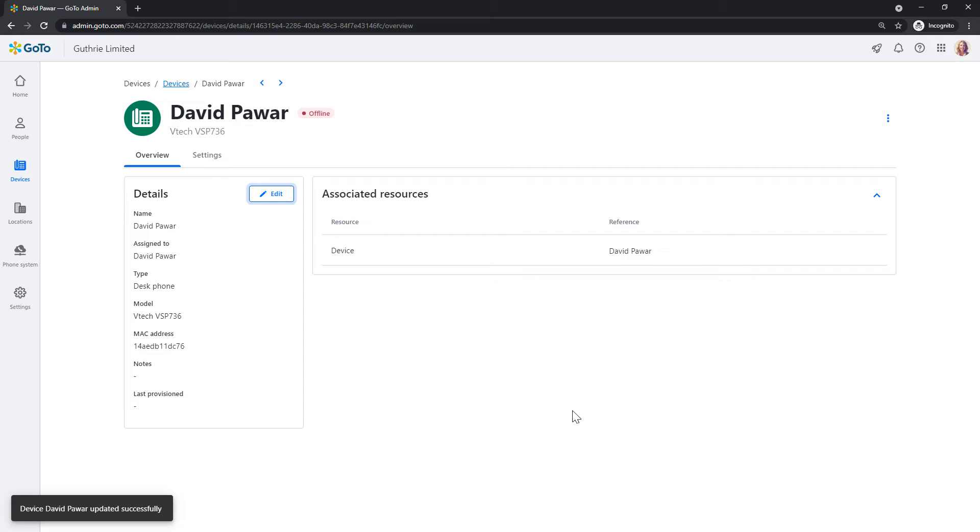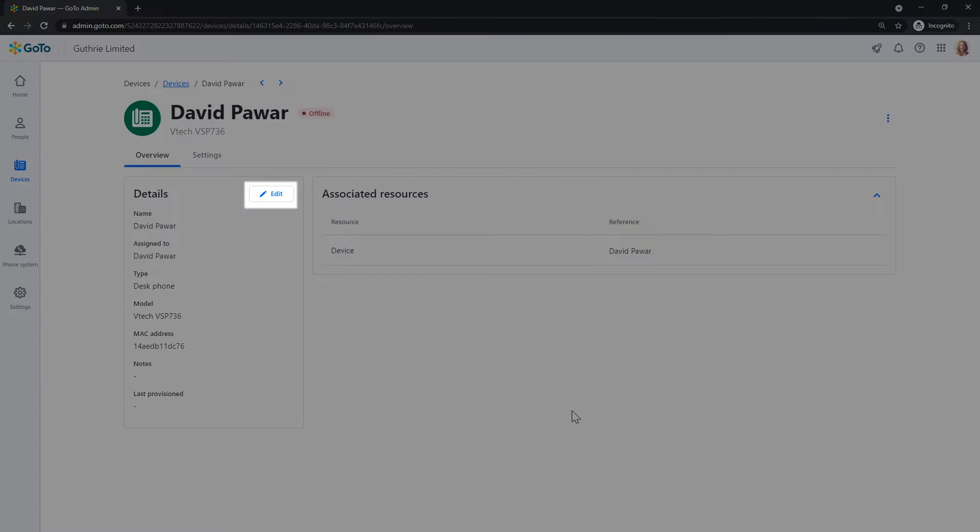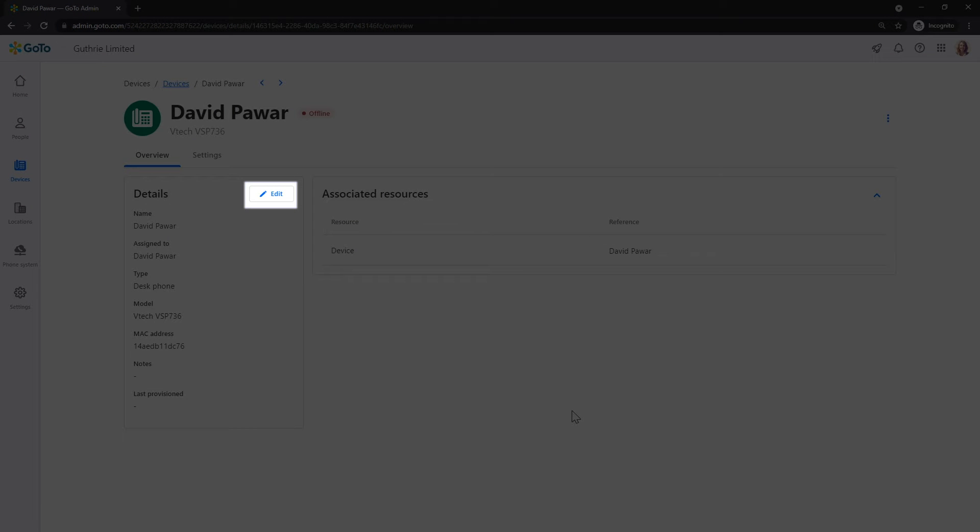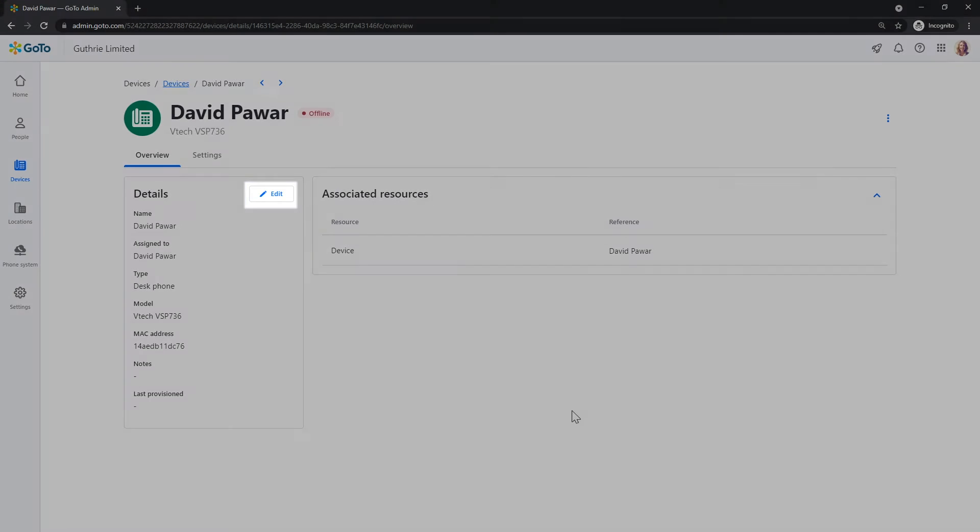You've successfully assigned a user to that phone. If needed, you can return to the Device Profile window by clicking the Edit button again.